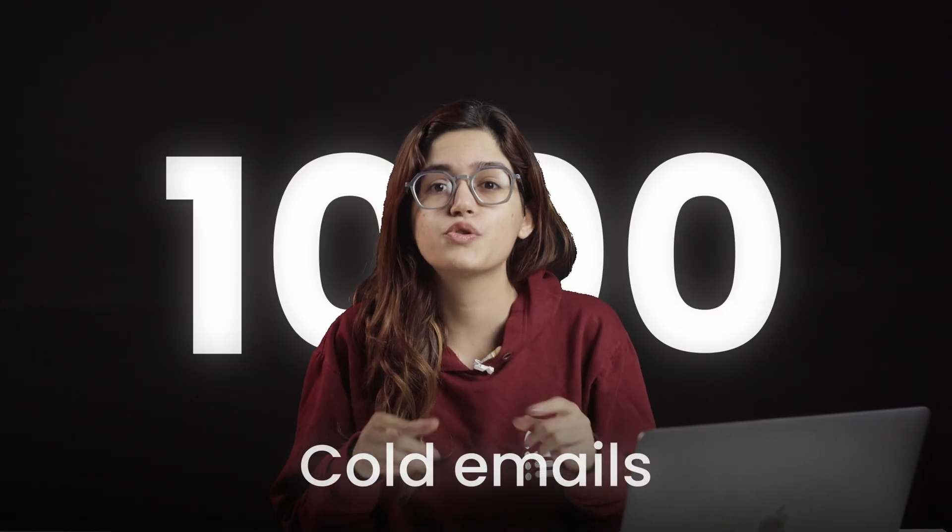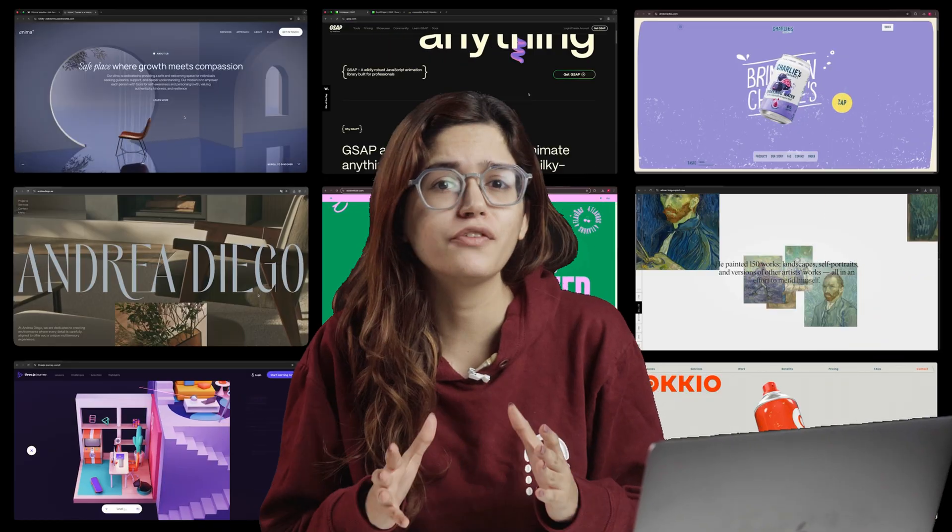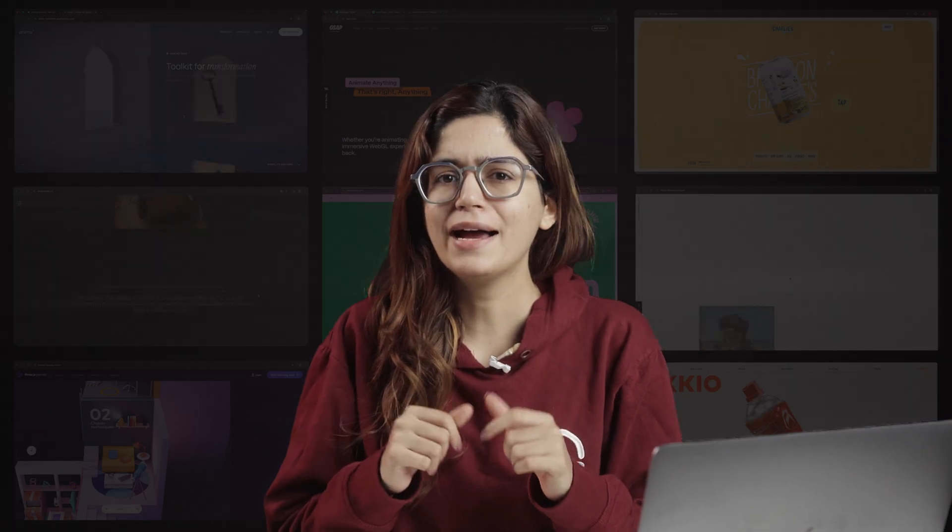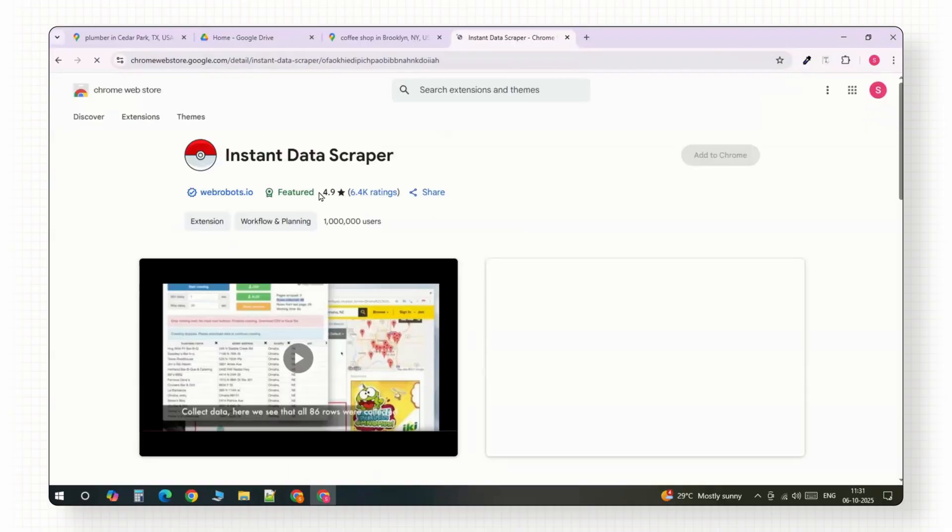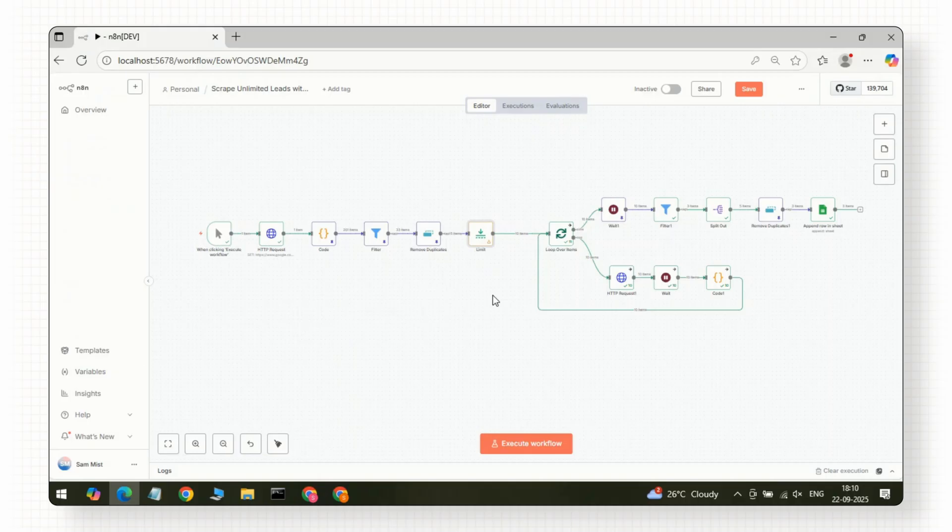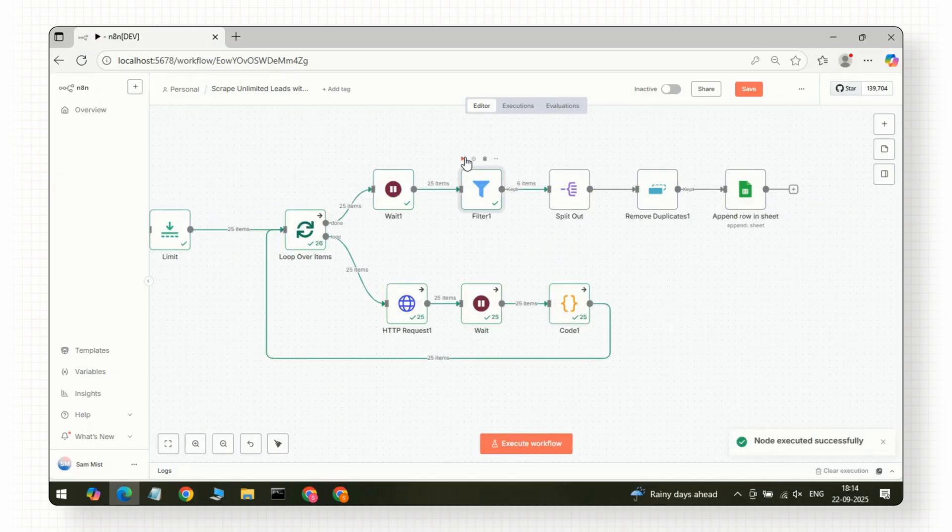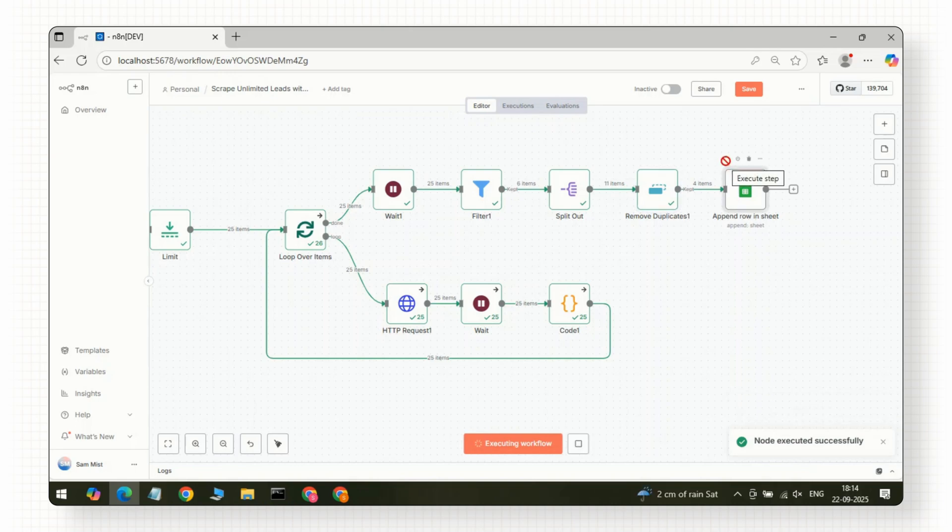I've sent thousands of cold emails to local businesses and built websites for many of them, so I know how important it is to start with a clean, reliable list. The first method I'll show you works right inside your Chrome browser. The second method uses an N8N scraper that I have built, and I'll walk you through that step by step so you can automate the whole thing.